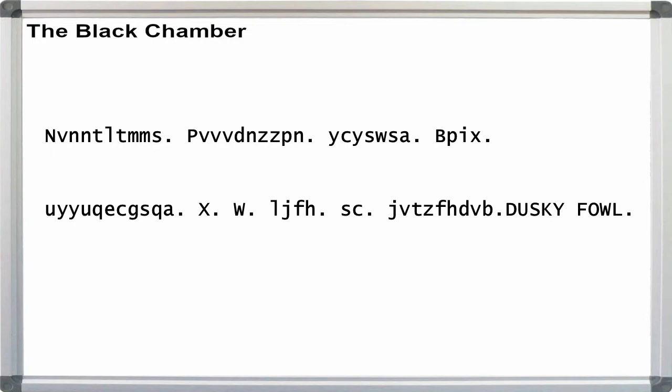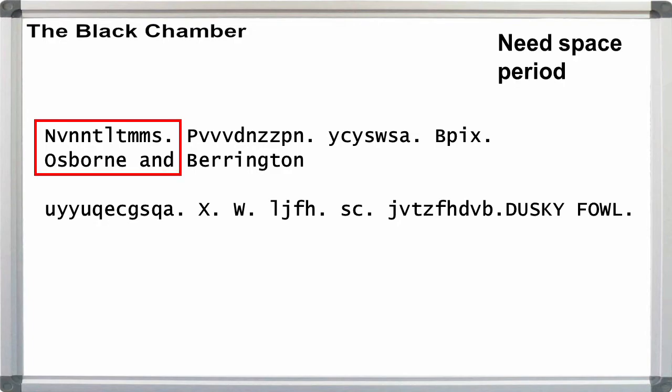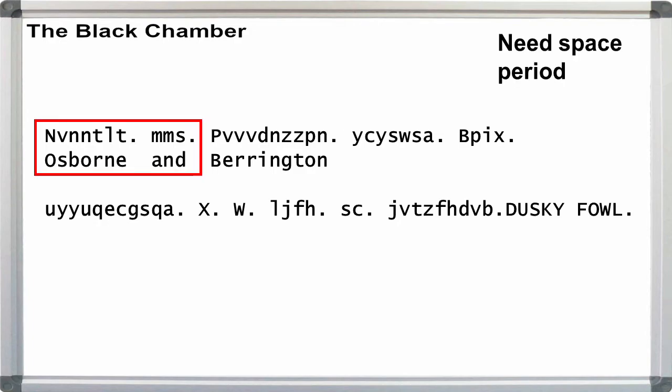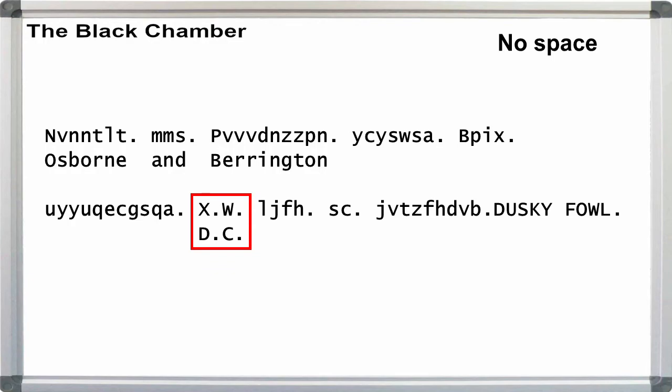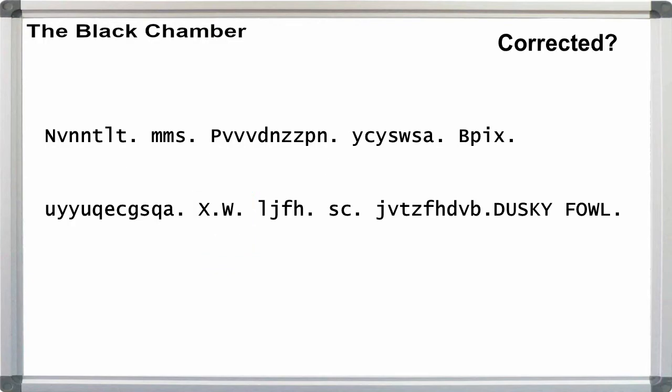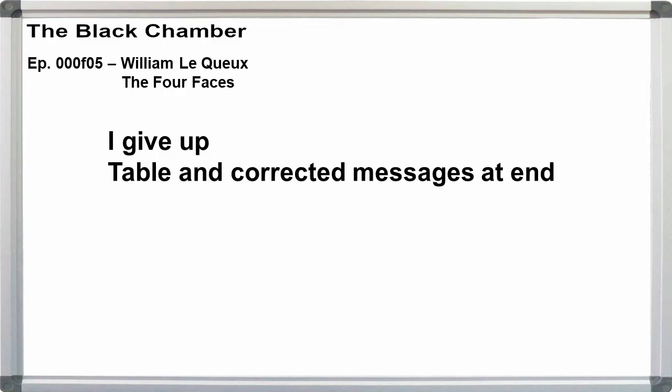Let's just get this over with. In message four, we have the following text. There's no way this next part could be a simple typo or OCR error. We're told that the first three words are Osborne and Barrington. And the flaw I mentioned earlier is that to get DC, we can't have a space between X and W, meaning that the correct text has to be this. Okay, just to keep from giving myself headaches, I'm going to present the correct word alphabets as a table at the end.